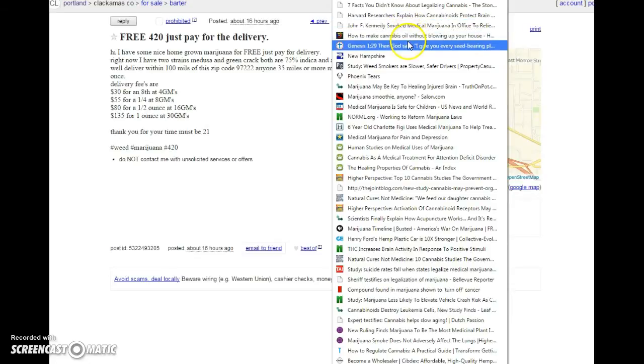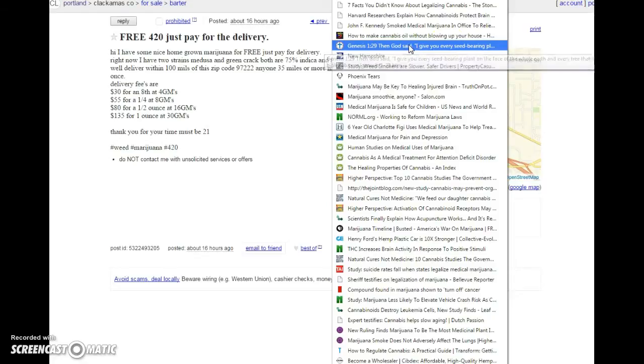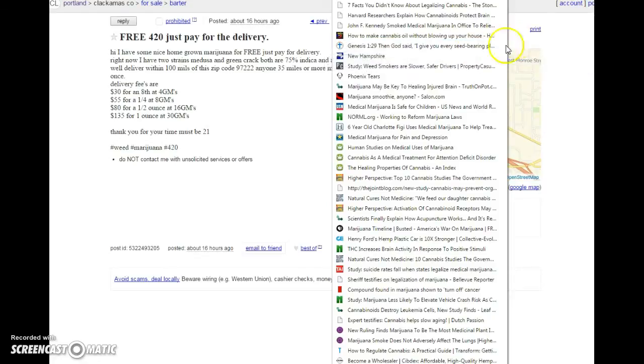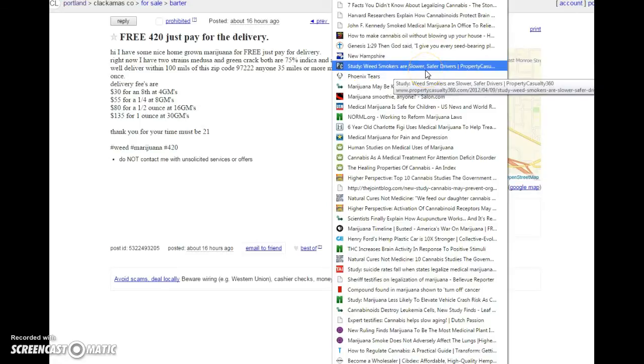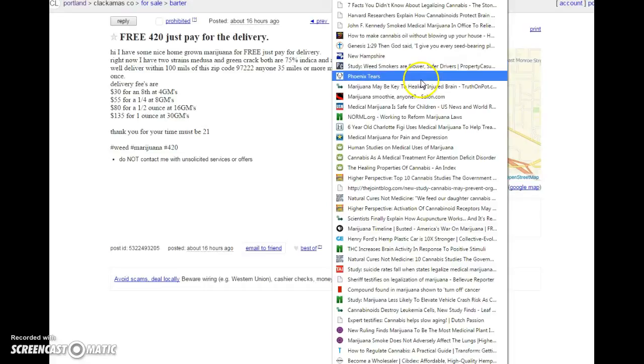Now we're going to call out you Christians. I give you every seed-bearing plant on the face of the whole earth and every tree that has fruit. Every herb-bearing seed. Every one. They're there.